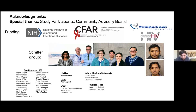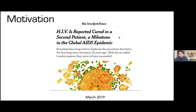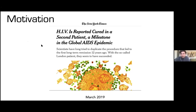My motivation for this work: in the last year there was a second reported cure — or it still remains to be seen if it's a cure — where individuals got stem cell transplants and ended up getting off their medication with no more detectable HIV. I was at this talk at the retrovirus conference where there were all these reporters; it was a really motivating event.